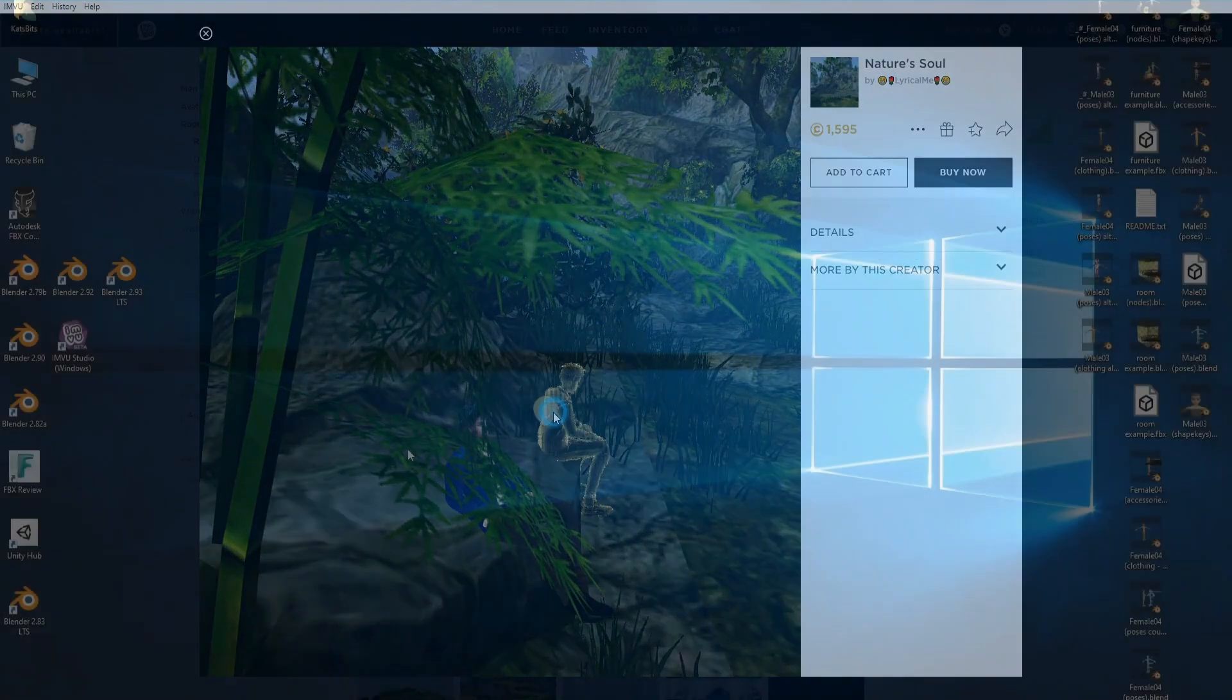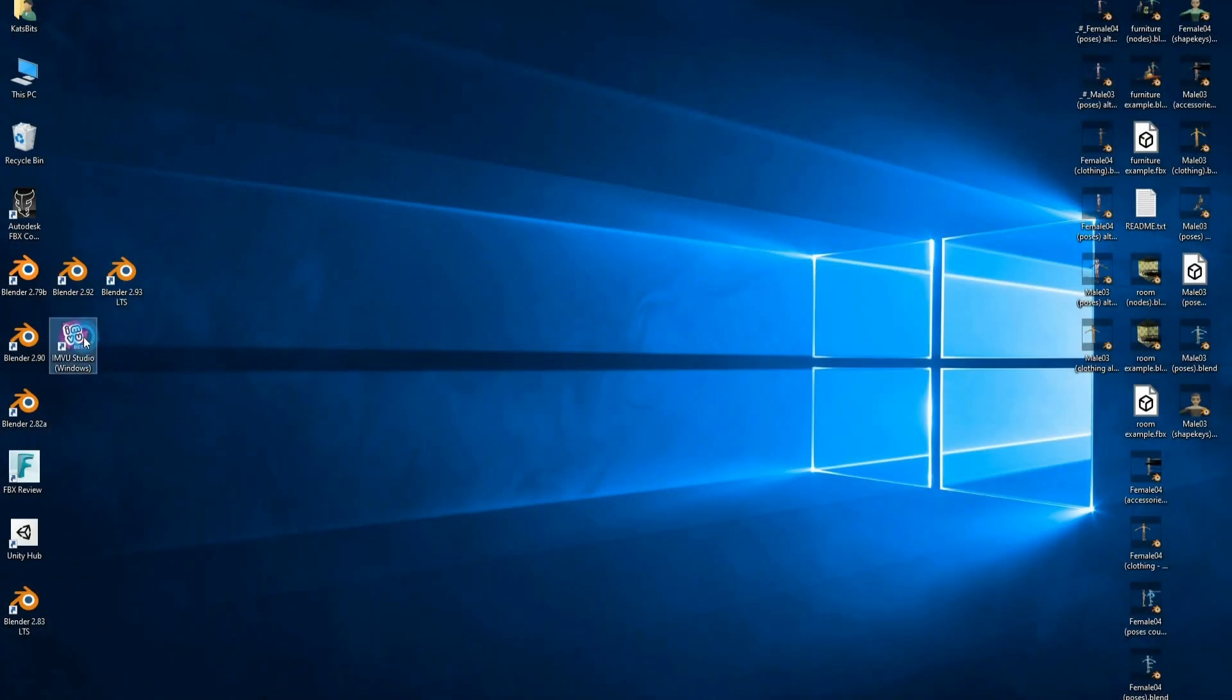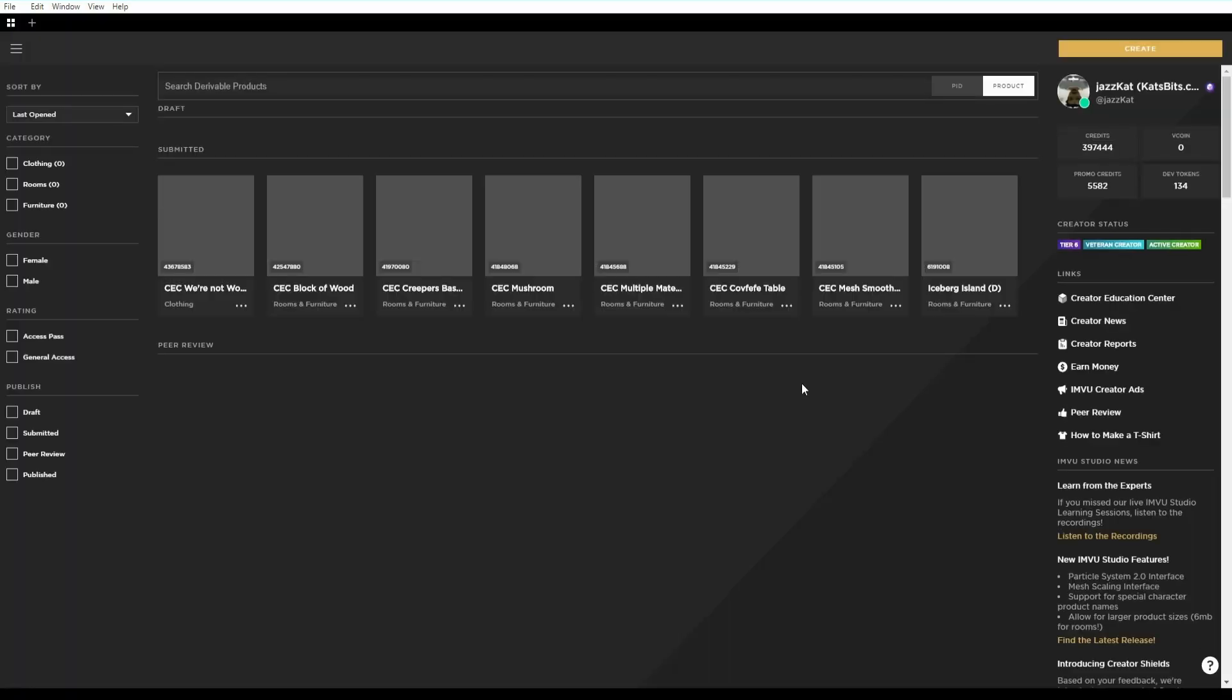What we're going to do though is create a new room deriving from an existing product. We're going to need some textures and a 100 by 80 pixel product icon, so some image editing may be necessary.